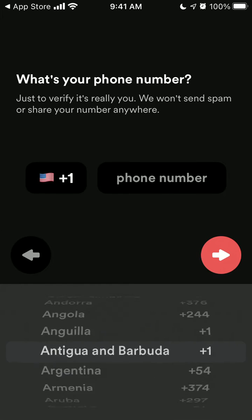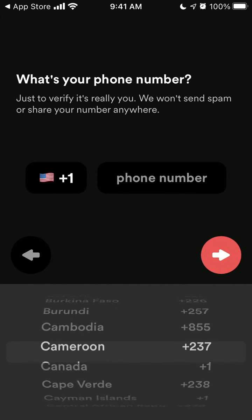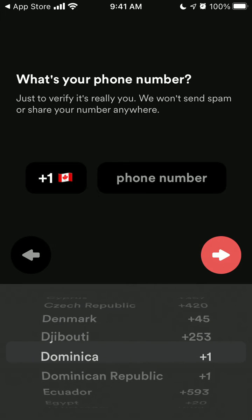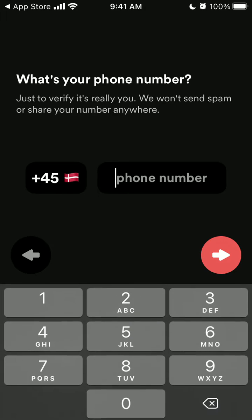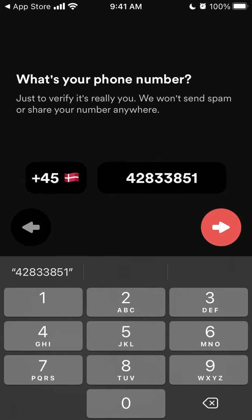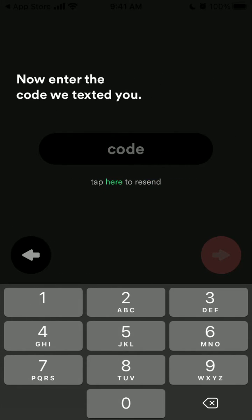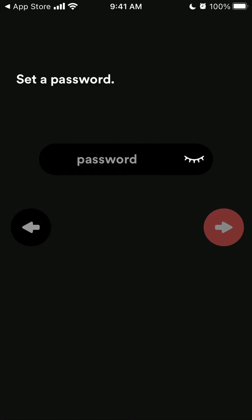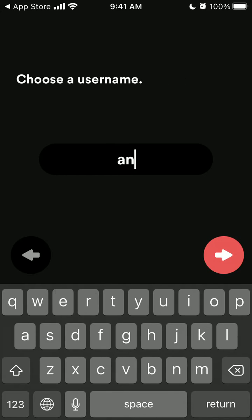You need to add your phone number. It seems it's not possible to skip this step. Not sure why a phone number is needed. Then you just need to add a password and username.